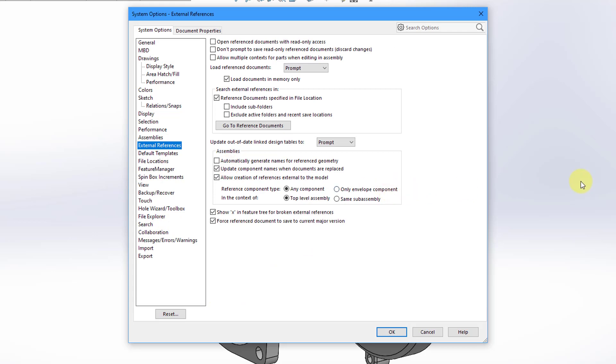And initially, it appears that there are a lot of different options in here pertaining to external references. But most of these deal with saving and retrieving and naming the different files and entities that have external references.